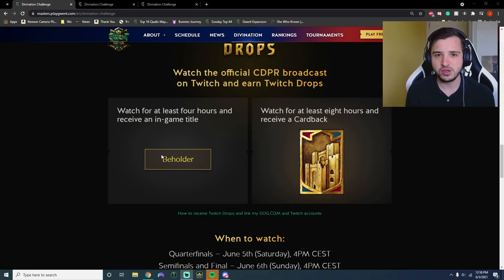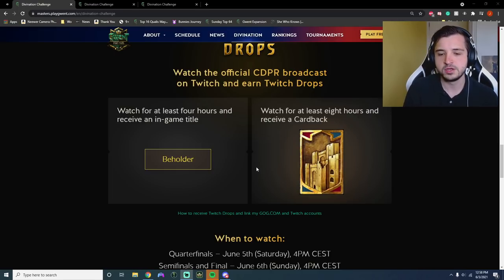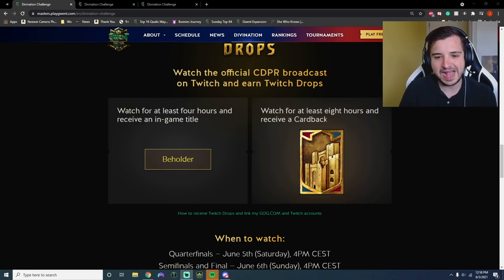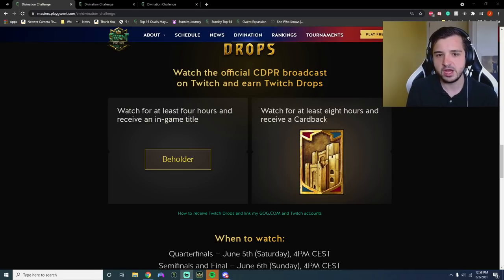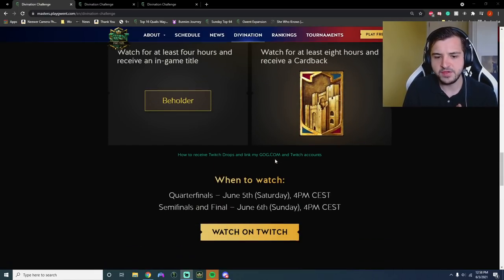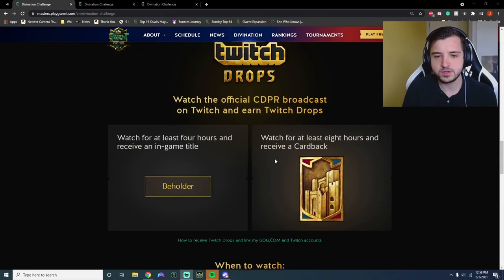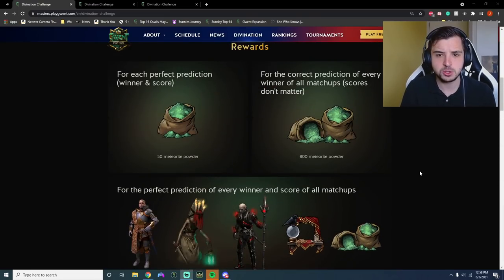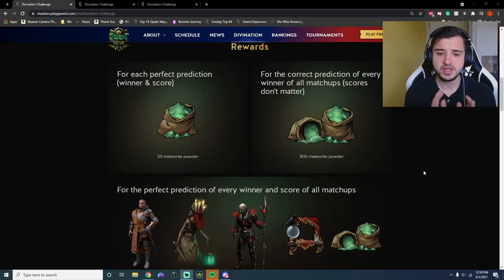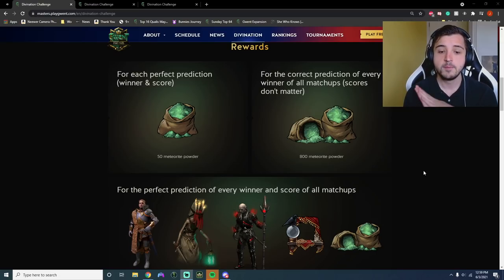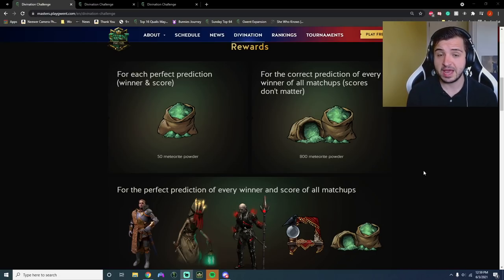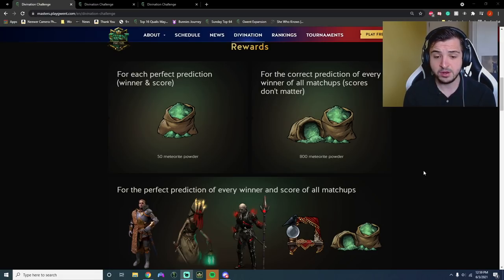However, I do love a card back and this is a Kaer Morhen card back. So if you watch for at least eight hours, you're going to receive a card back. All you need to do is link your Twitch account with your GOG account. There's some quite clear instructions on how to do that on this page, which you'll find in the description. So yeah, just watch eight hours on the official broadcast. There will be people rebroadcasting. I probably will be doing something similar myself. But if you want the card back, you have to be watching the official channel.